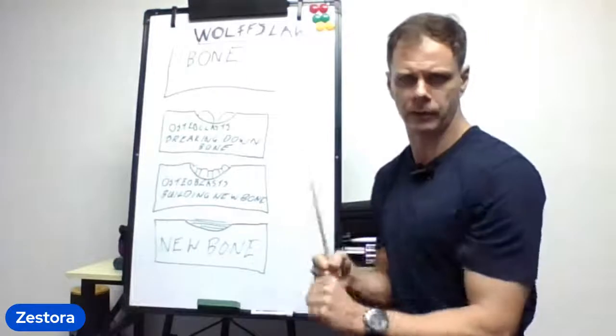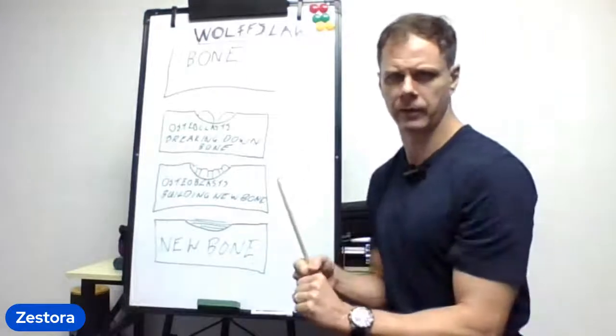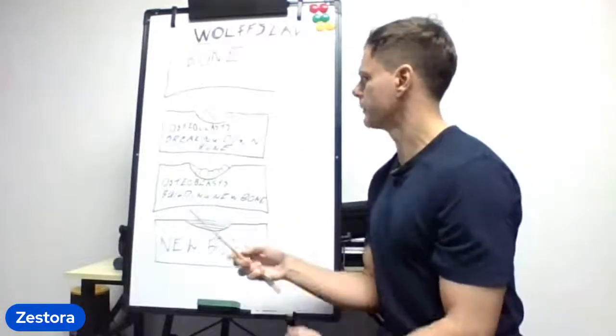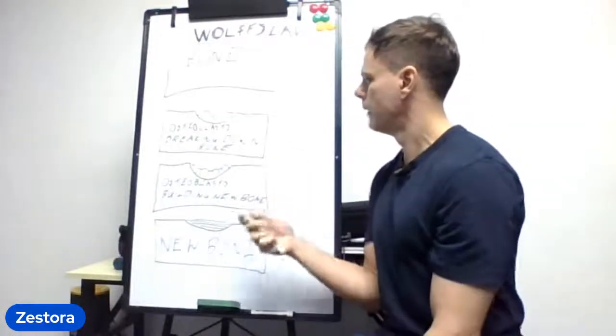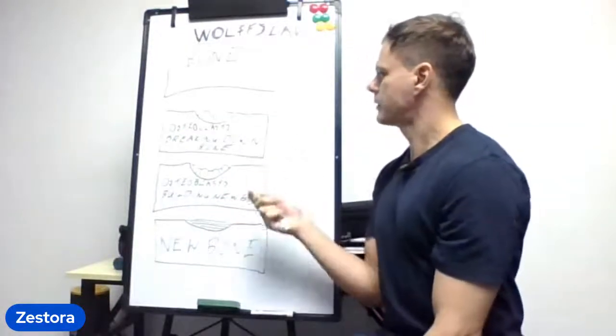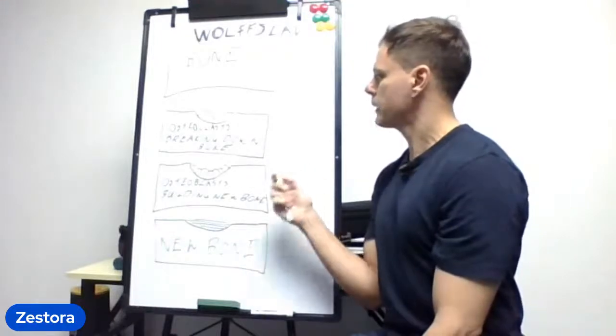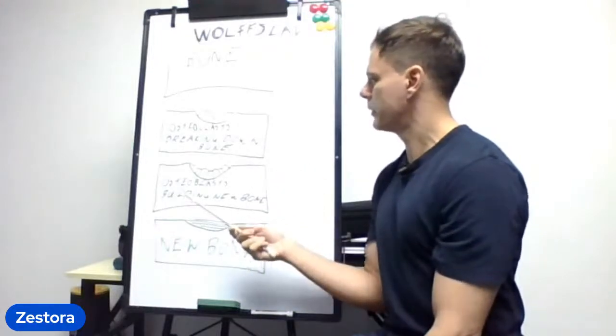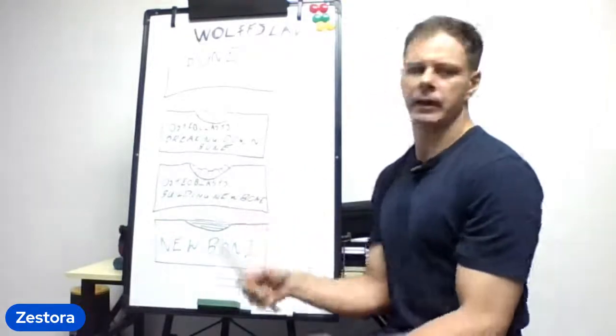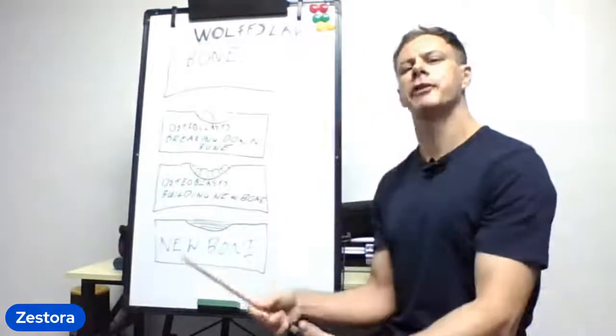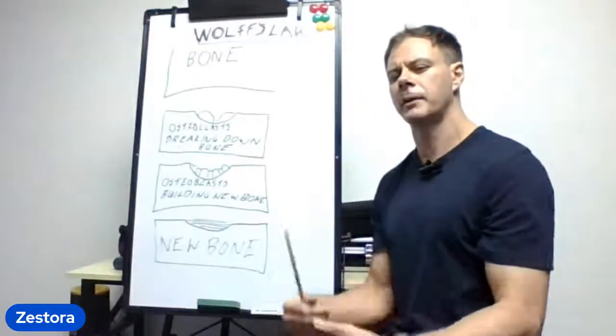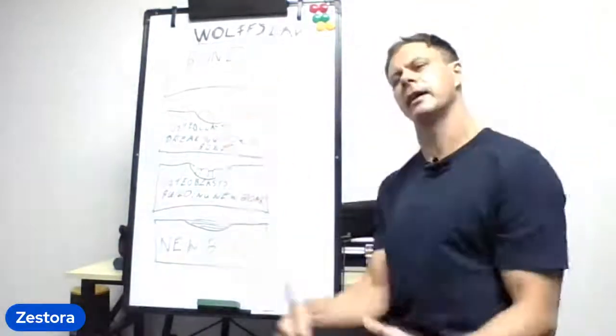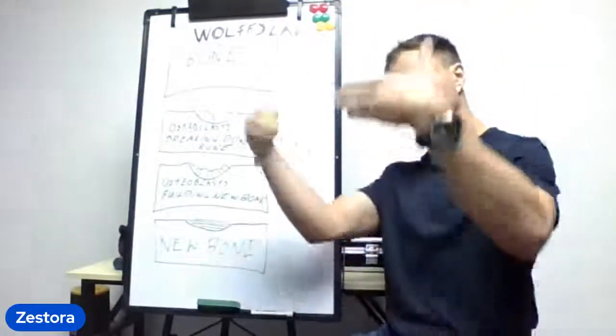bone. That's your osteoclasts. Now as the bone breaks down you get the osteoblasts. These are different workmen that come in, lay the scaffolding and start building up